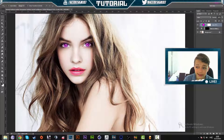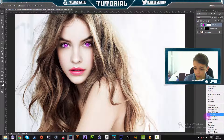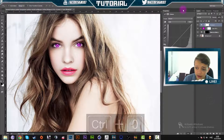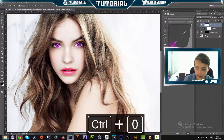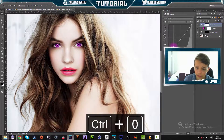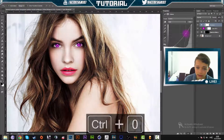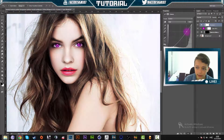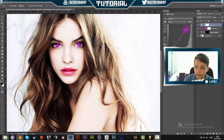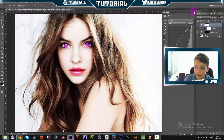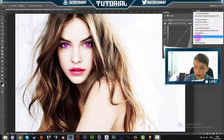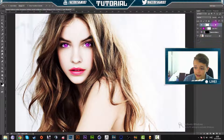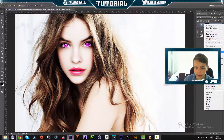The next thing that we are going to do is just add a slight curves layer. So we're going to go down here and add a curves adjustment. We're going to drag an anchor point down and then drag another anchor point up. Then we're going to right-click on this curves layer and do Create Clipping Mask.